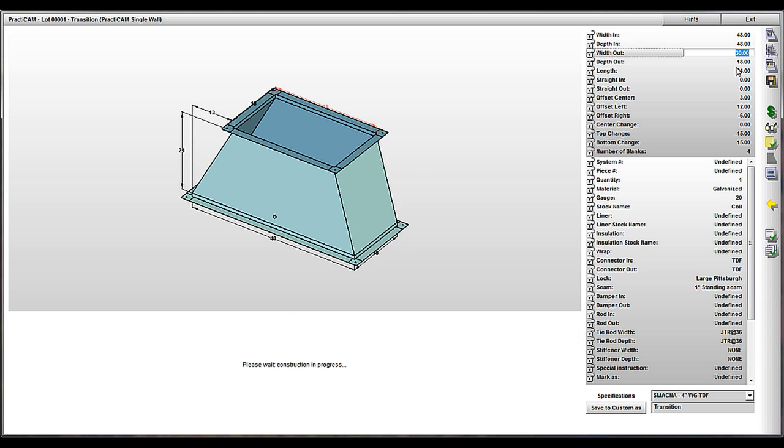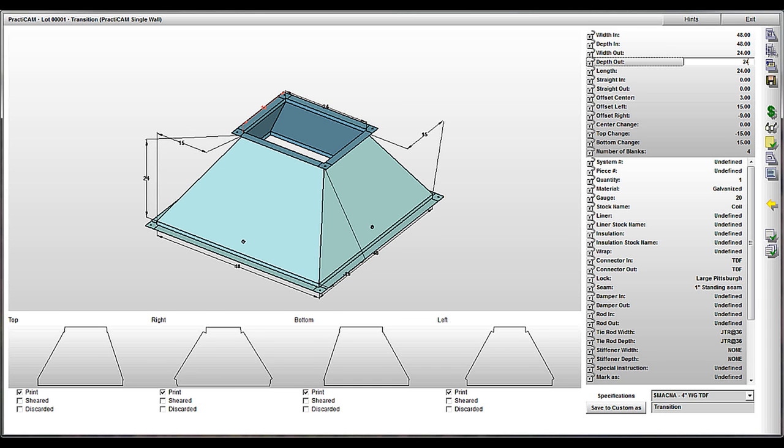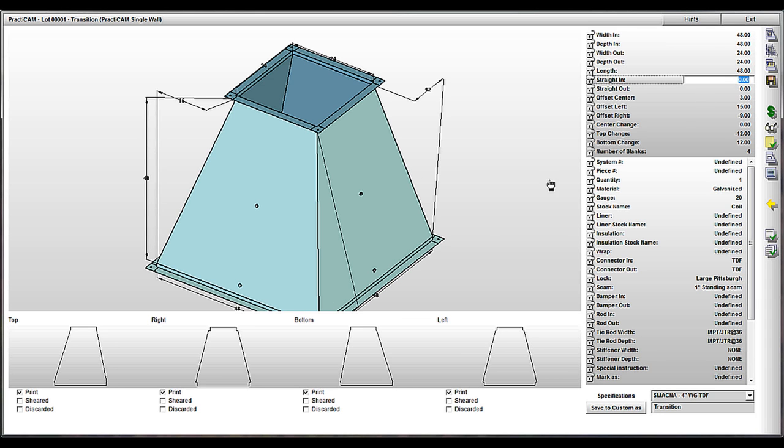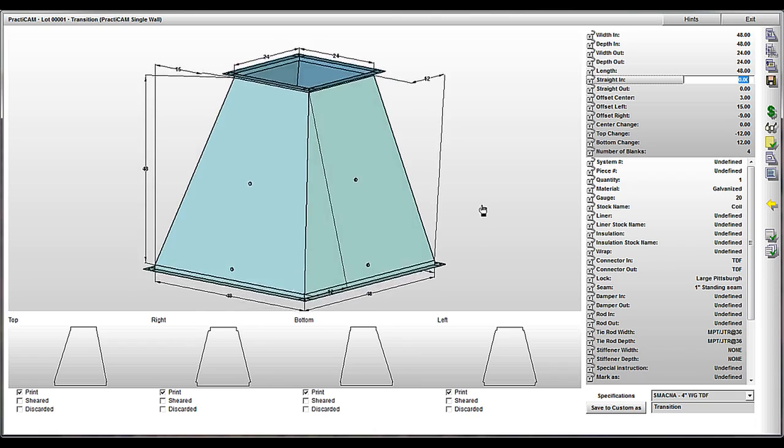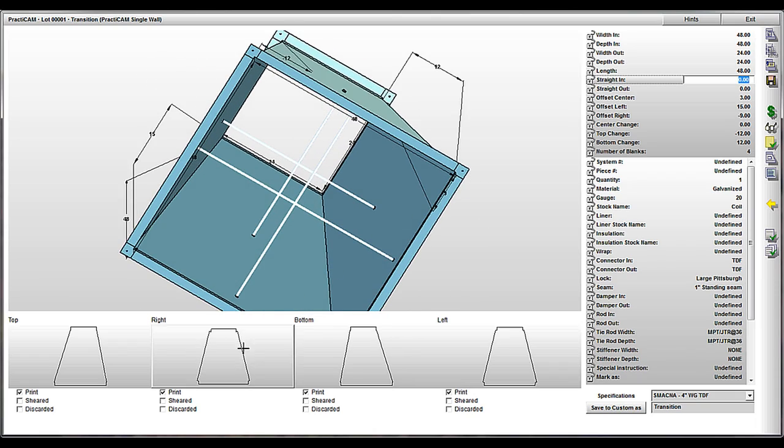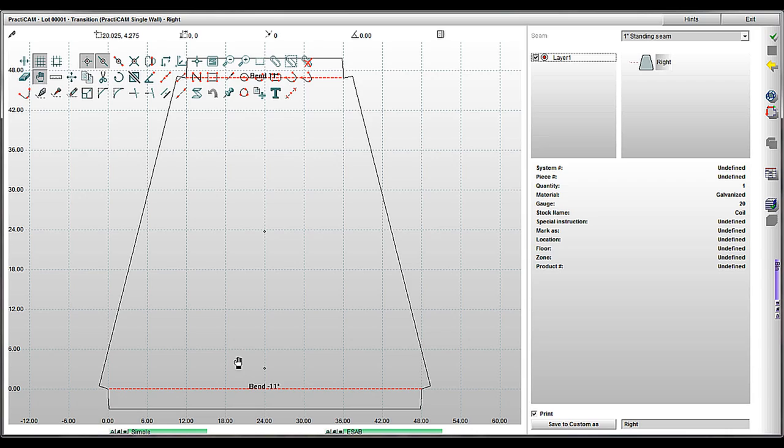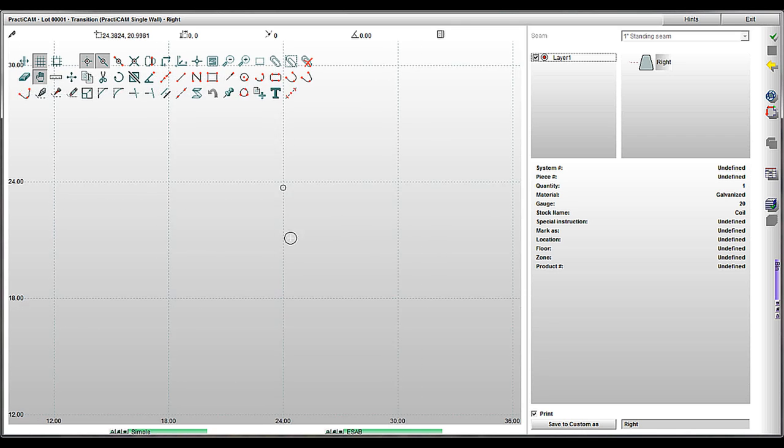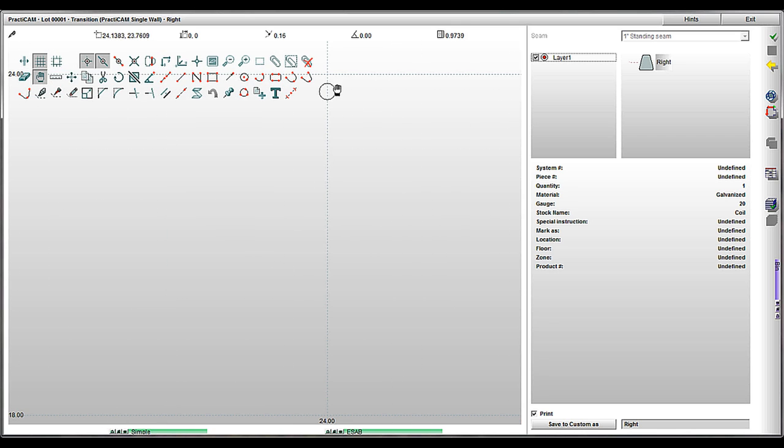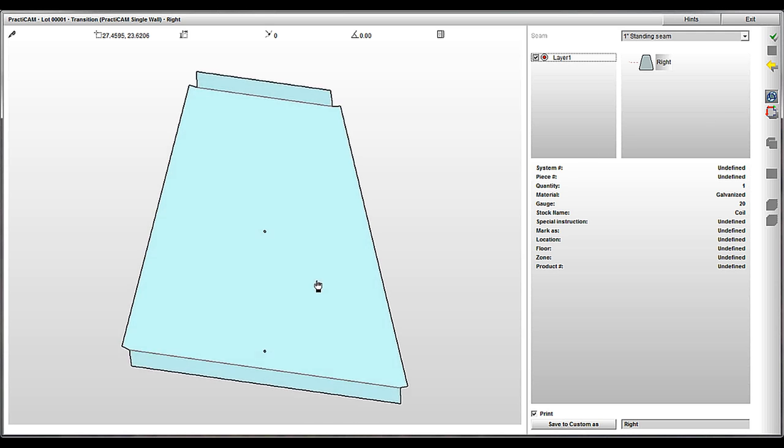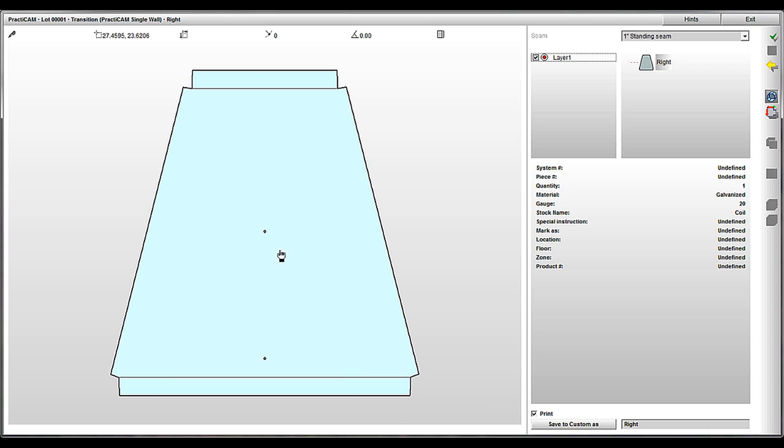Using tie rods? Well, let's make sure your program can automatically place the holes exactly where you need them and download this information to your plasma cutter or coil line to burn or punch. Here you can see where we set the holes to burn right into the fitting blanks by plasma, thus preventing mistakes and speeding up assembly.